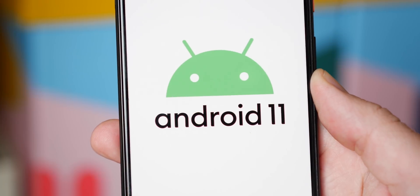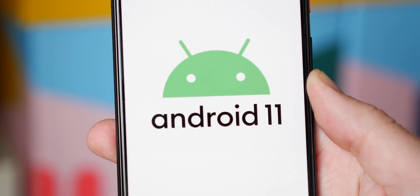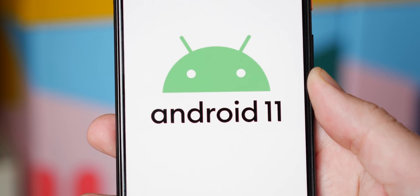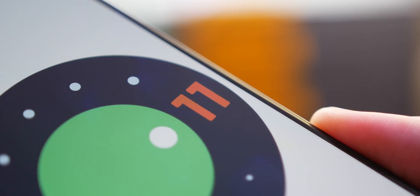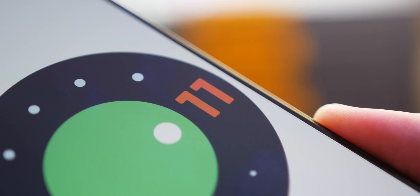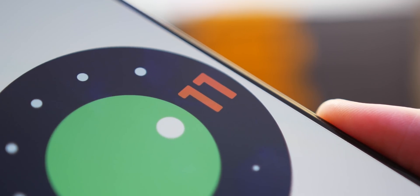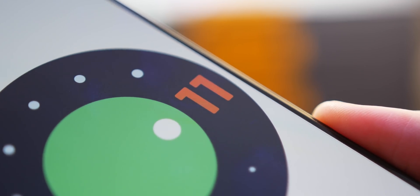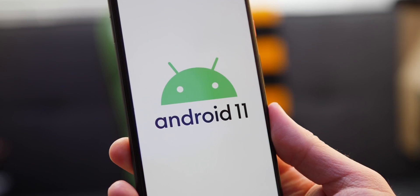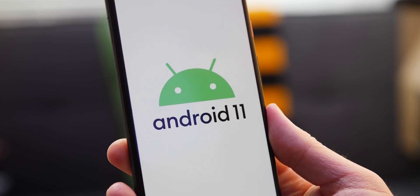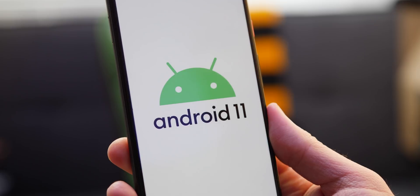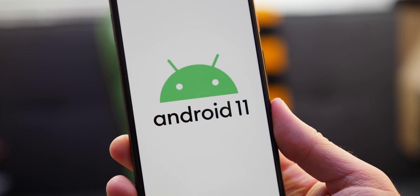So those were our favorite user-facing new features in Android 11 developer preview 2. If you have any of your own or if you've spotted anything new that we haven't noticed, then be sure to leave a comment down below. This is Damien with 9to5Google saying thanks for watching and I will speak to you later.